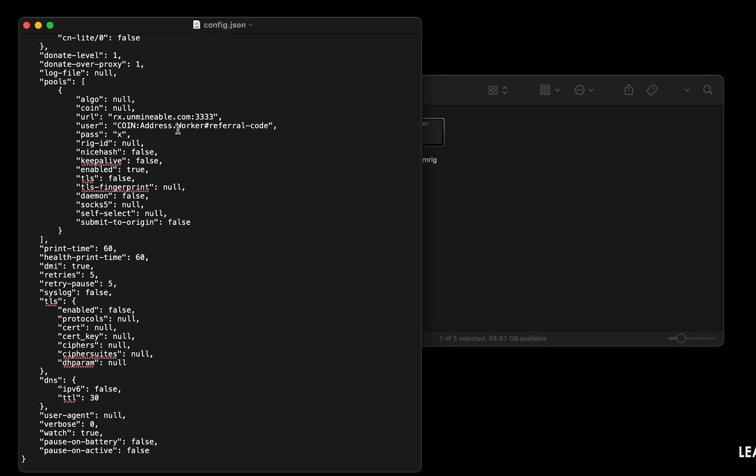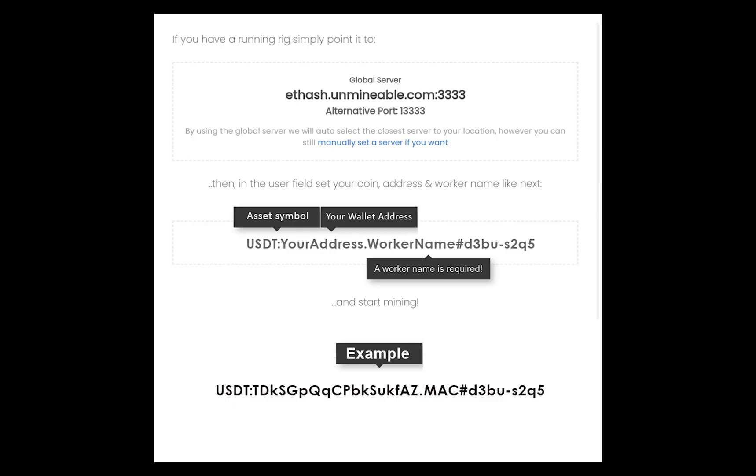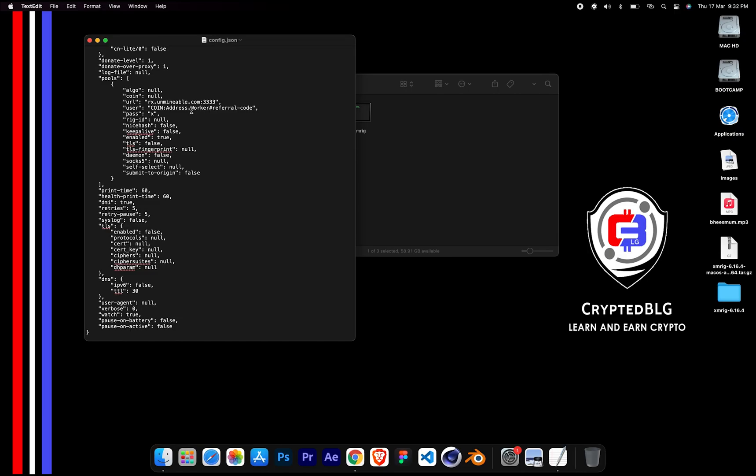Name your worker here. Make sure the data is in this format. After your wallet address and worker is given, close the text edit.